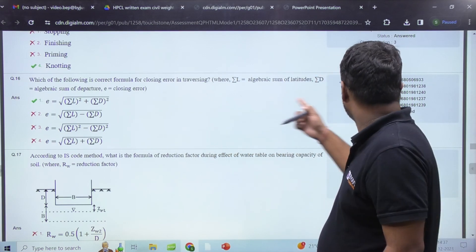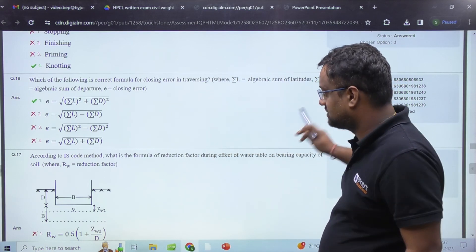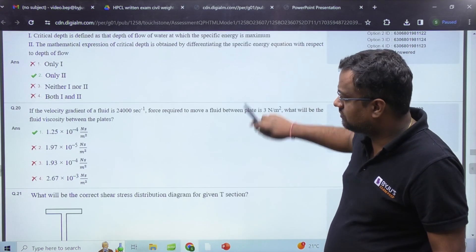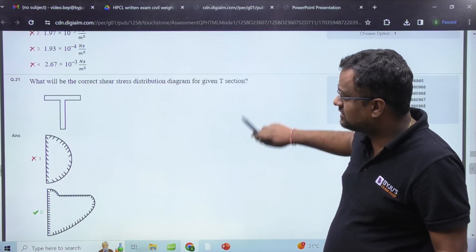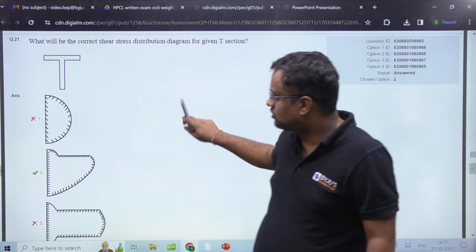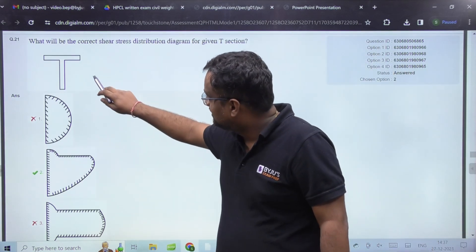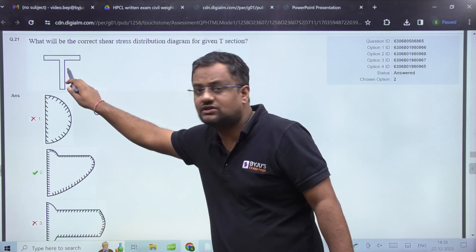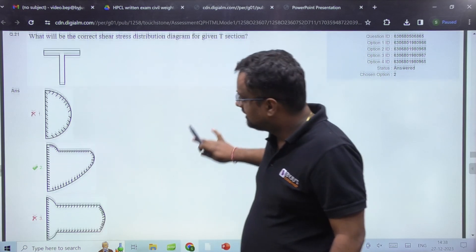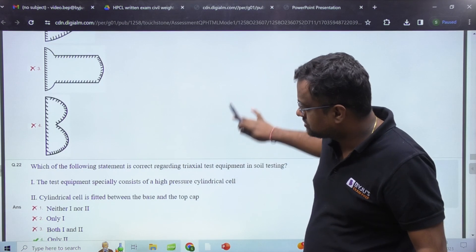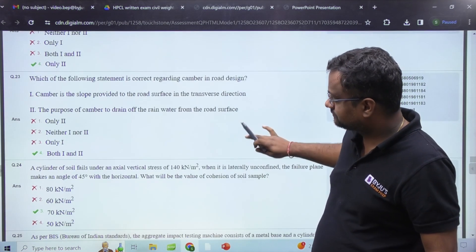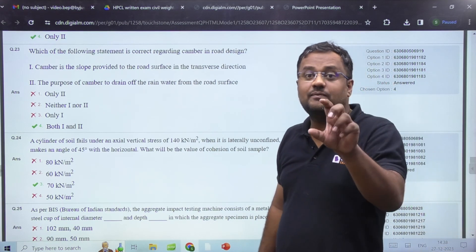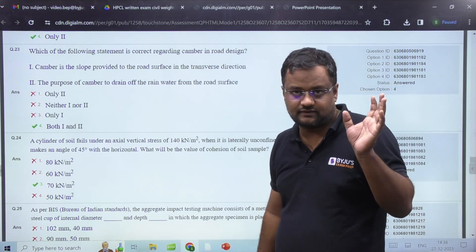There was a question on the magnitude of the closing error (summation of L). Water table correction factors were asked, not much calculation. A stress diagram question was there — at the top stress is zero, then parabolic variation, and where area suddenly reduces, stress increases. Simple questions overall. There were also questions on camber and a question on which of the following is rigid — with 40% of questions from OCF.